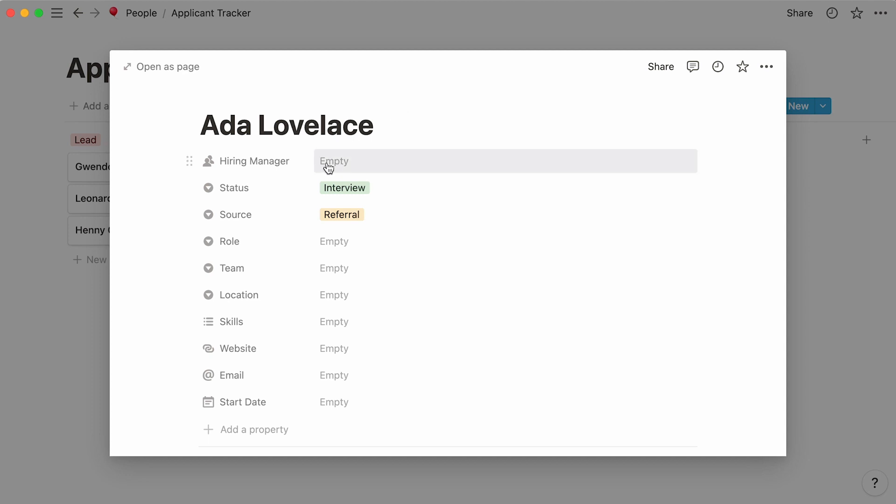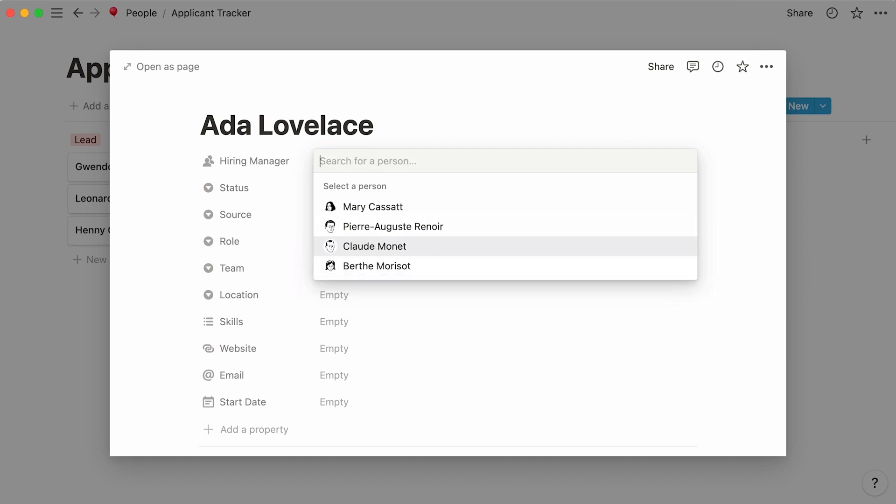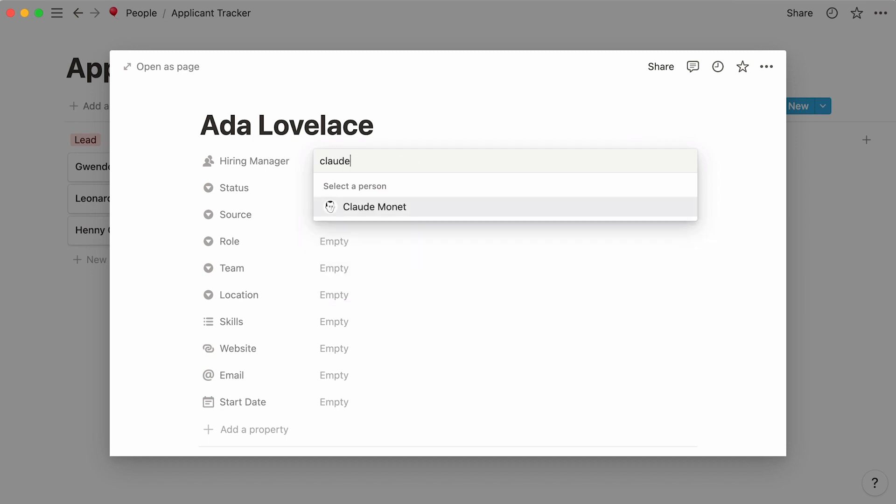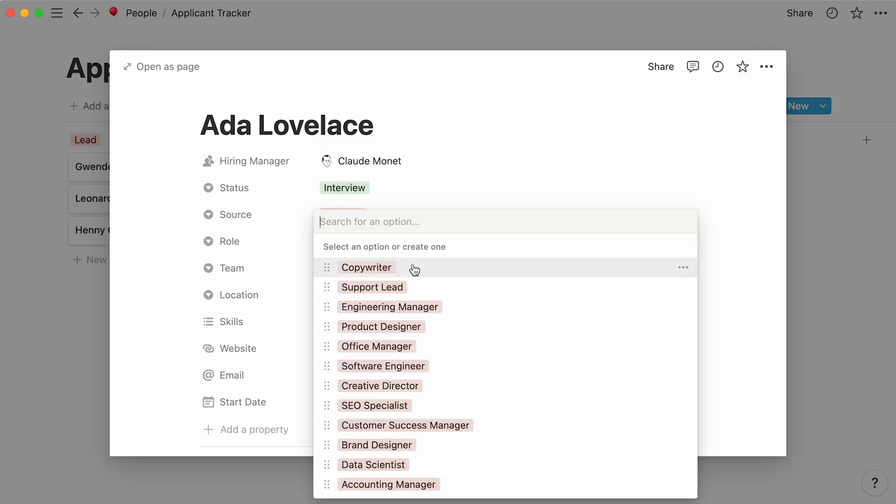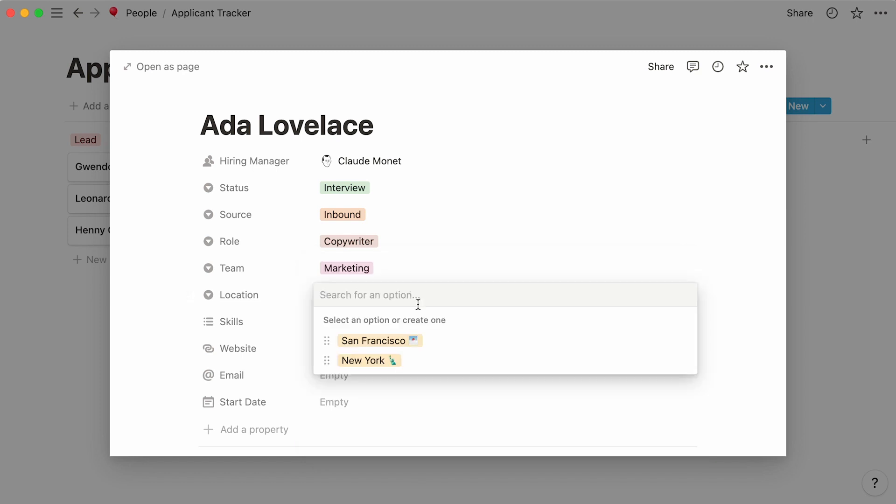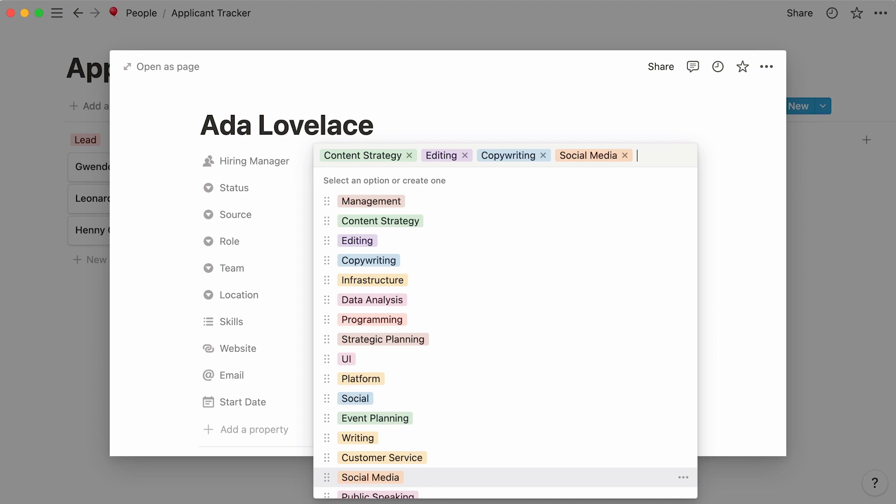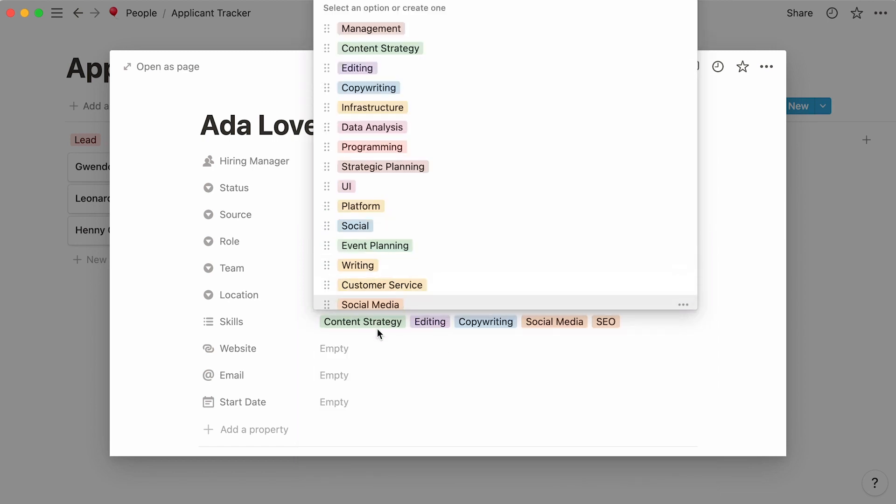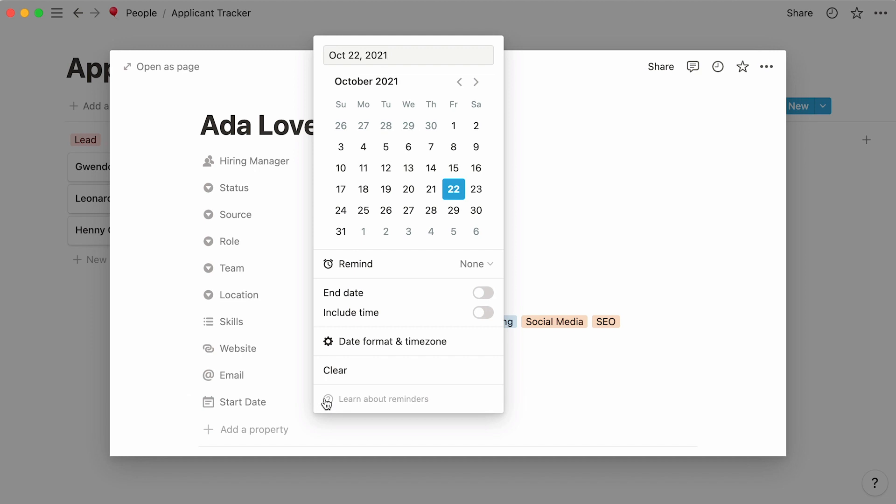If you click on the empty space next to a person property, a list of all workspace members will show up. Select the hiring manager from the list, or look them up in the search bar. Let's change the candidate's source to inbound, and select the person's role, team, and location from the dropdown menus you created. For the skills properties, you can select as many tags as you want. If you can't find one right away, look it up in the search bar. Then we can paste in the candidate's website and email. Since the candidate hasn't been interviewed yet, we won't add a start date. Just note that if you click on the empty space next to a date property, a calendar will pop up, and you'll be able to select your date from there.